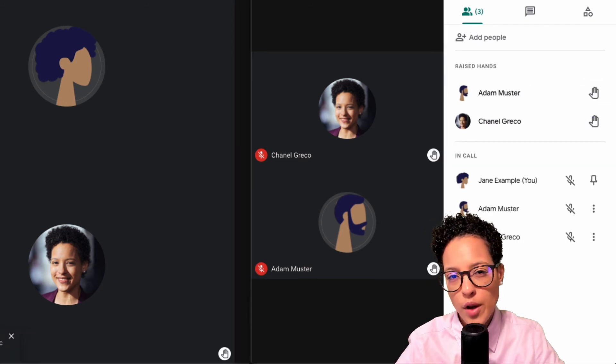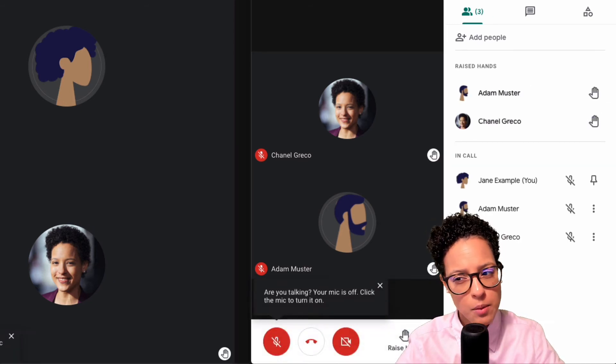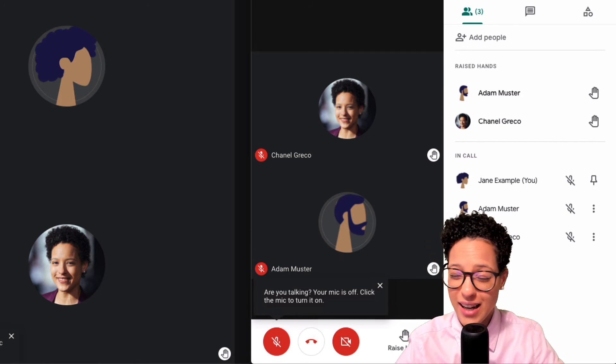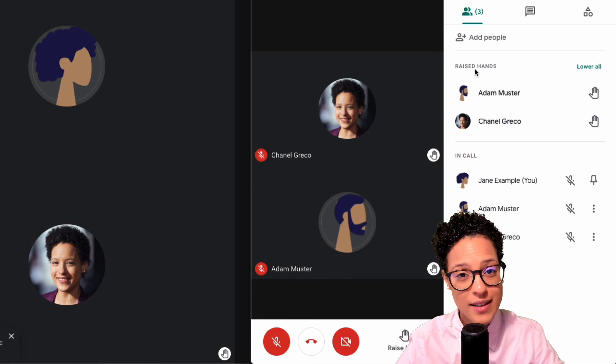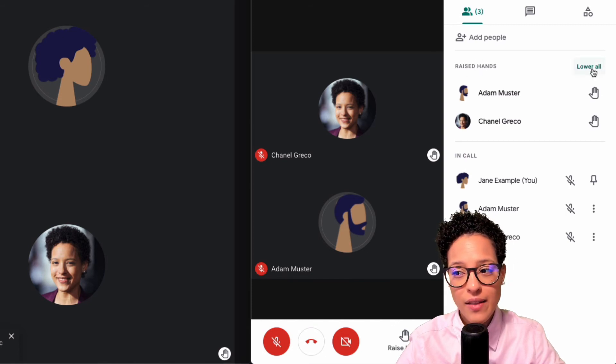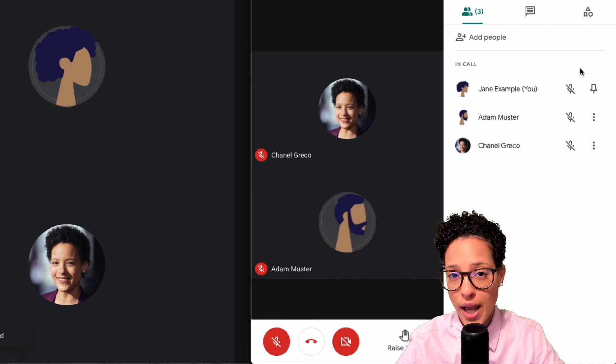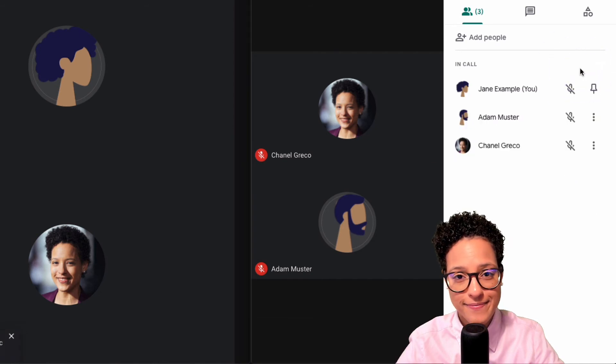What about if you want to lower all hands at the same time? At the moment it looks like we can't do so, but there's kind of a hidden function. If you just simply hover over raise hands here over this title, then the lower all button appears. Let me click on it and there you go, all hands are lowered at the same time.